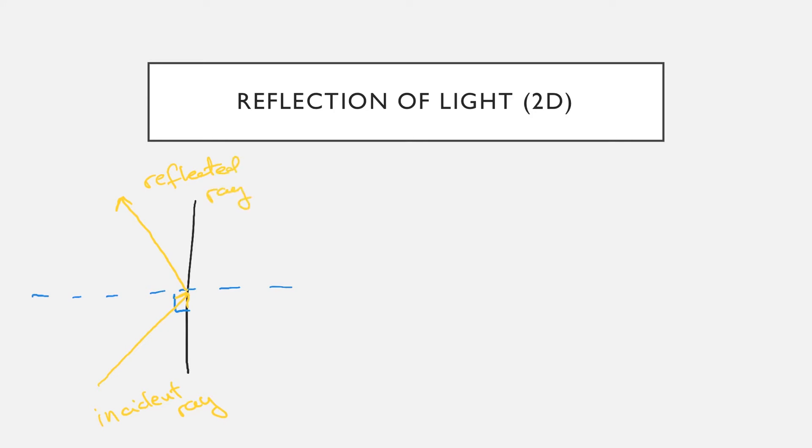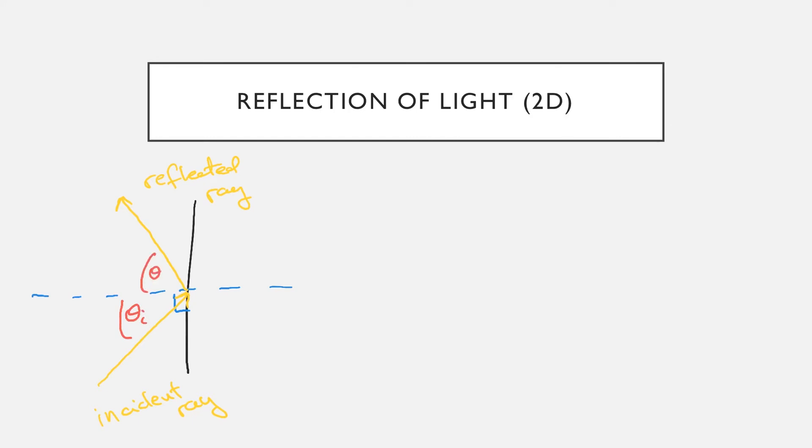We can also measure the angles here, and the angles are measured off of the normal, and we denote it with the Greek letter theta and the subscript i for the angle of incidence, and the Greek letter theta and the subscript r for the angle of reflection. The angle of incidence is always equal to the angle of reflection.